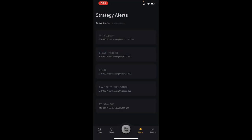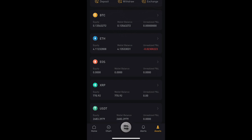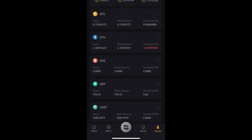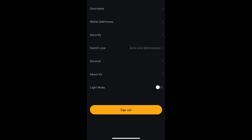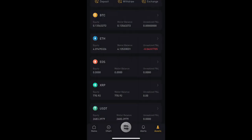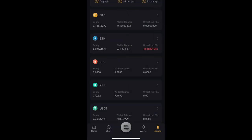The last tab is the asset tab, which shows you all your assets — how much of each you're holding. Here you can deposit, withdraw, exchange, and see all the different options. You also have your settings, username, wallet addresses, and security options. Up top you have your system notifications. That's pretty much everything in the bottom tabs.